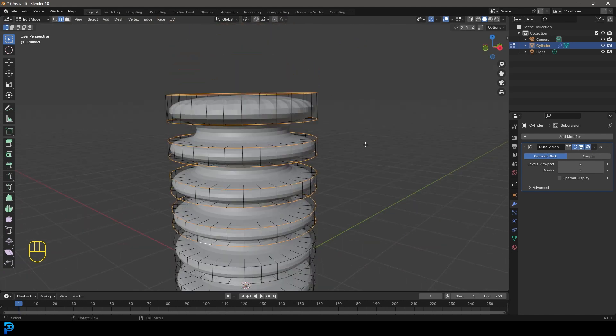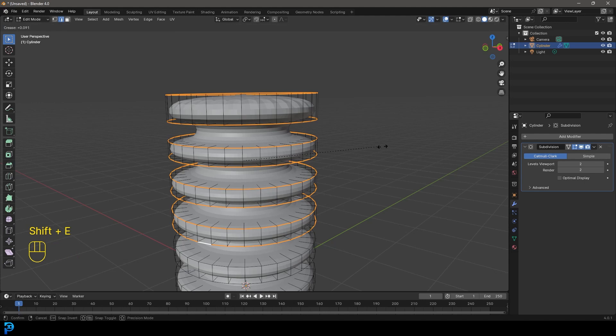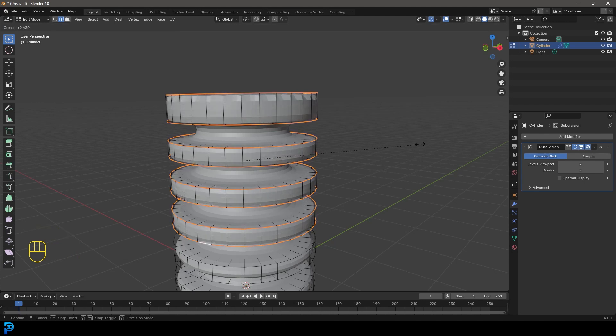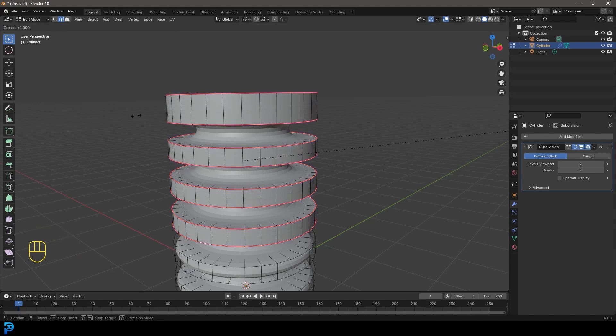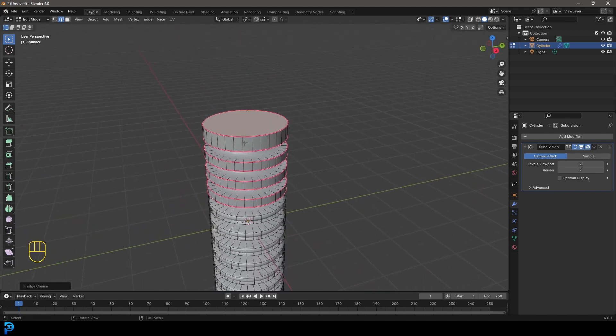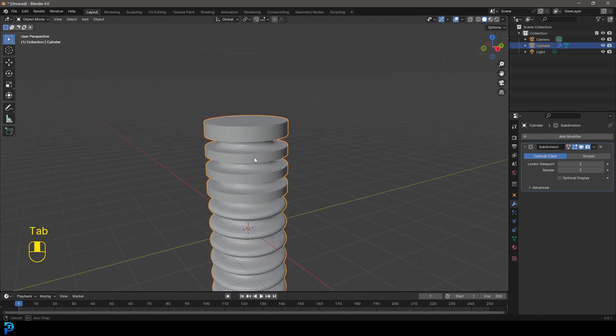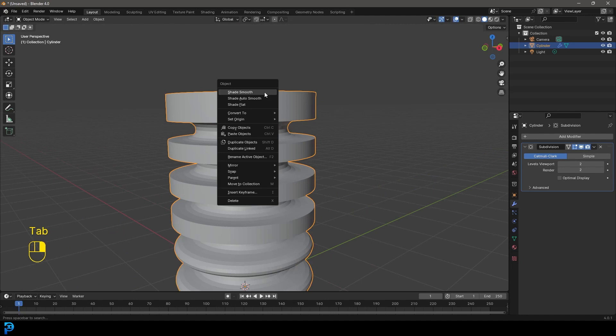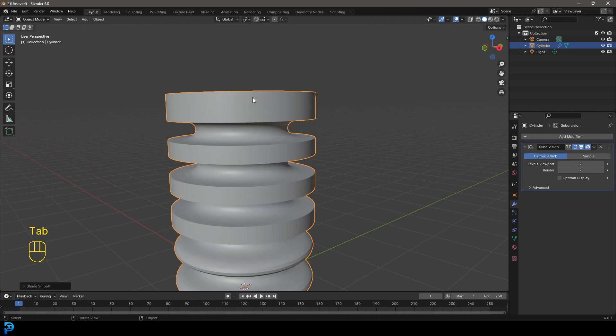Now press Shift+E—that's the shortcut. If you move your mouse, you can create this line, and the pinker it gets, the more influence you have. Let's drag it all the way. Now we can tab back out and right-click to Shade Auto Smooth.